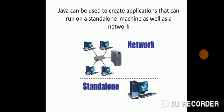What is a standalone machine? Standalone machine is any PC which you are working on which is independent and network is a group of computers which are connected together.